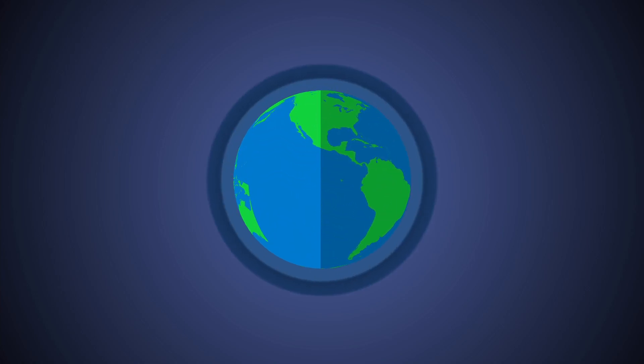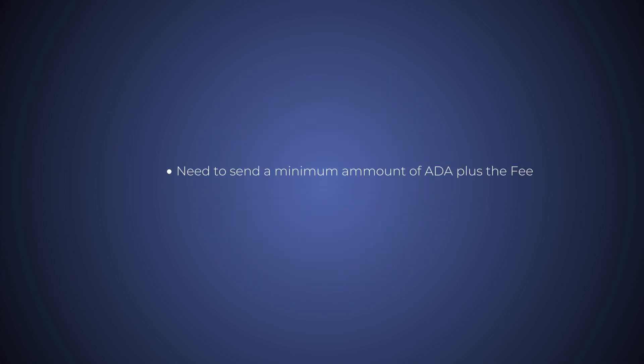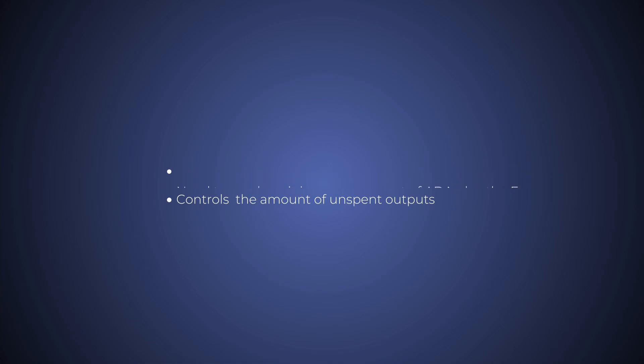One caveat. All transaction outputs must include a minimum amount of ADA, typically around one ADA. This creates an economic incentive to control the number of unspent outputs to a minimum. That means if you want to distribute your custom tokens, you're going to have to distribute a small amount of ADA as well.